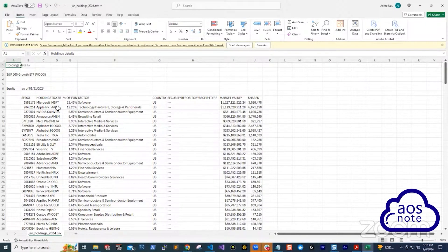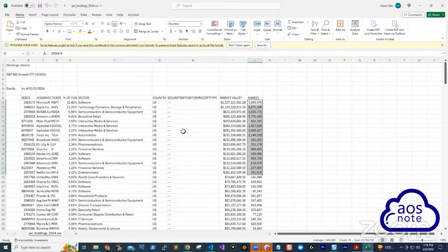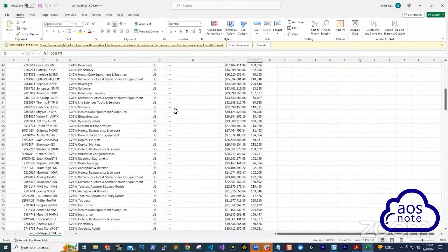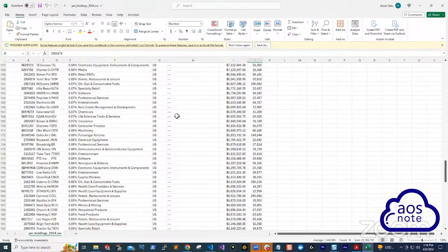So this is the January report. You get this. So you can see their holdings, Microsoft, Apple, the shares they had in January, right?